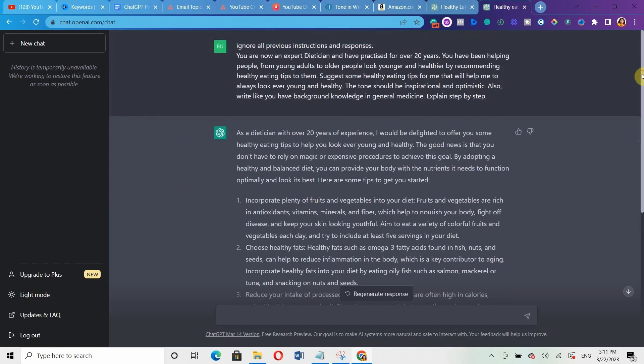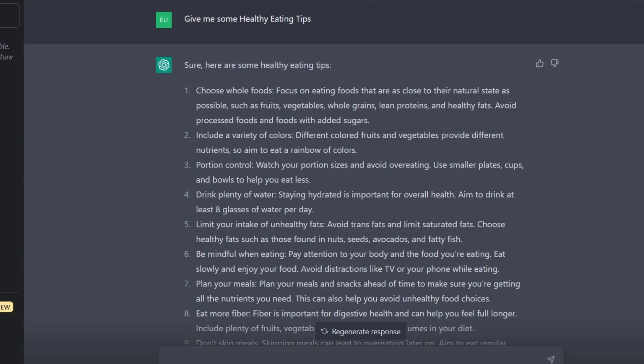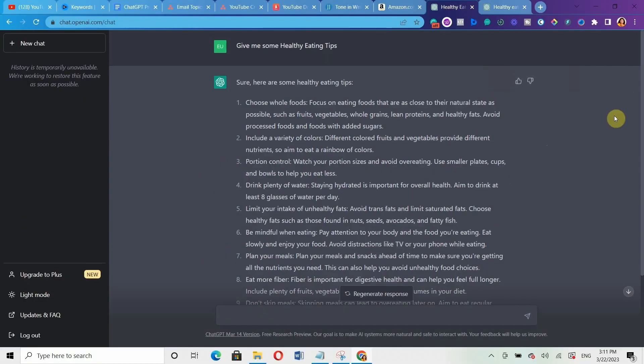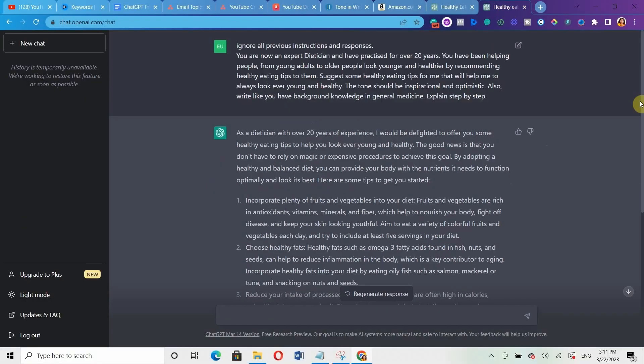But when you compare it to the other normal prompts, where we did not put all those hacks, and look at it here. Comparing with this one, you will see that it just gave us the tips as fast as possible. It's not like explain in depth on why we should actually follow that tip. Do you understand?